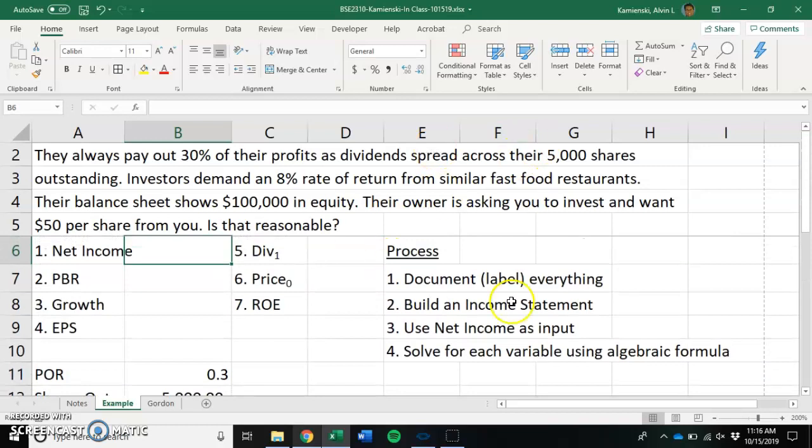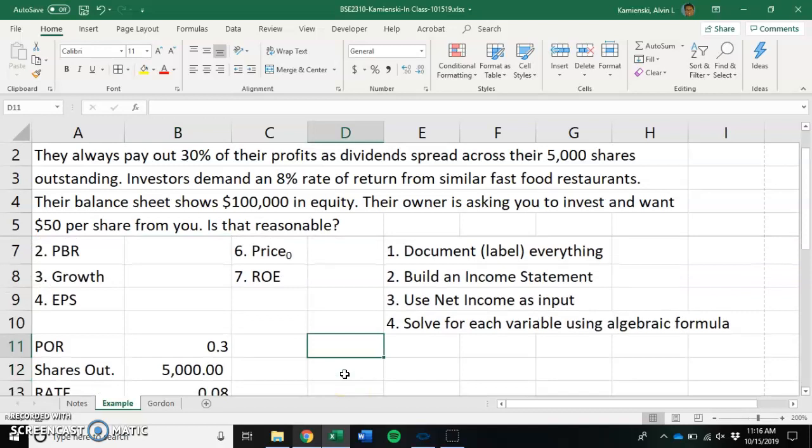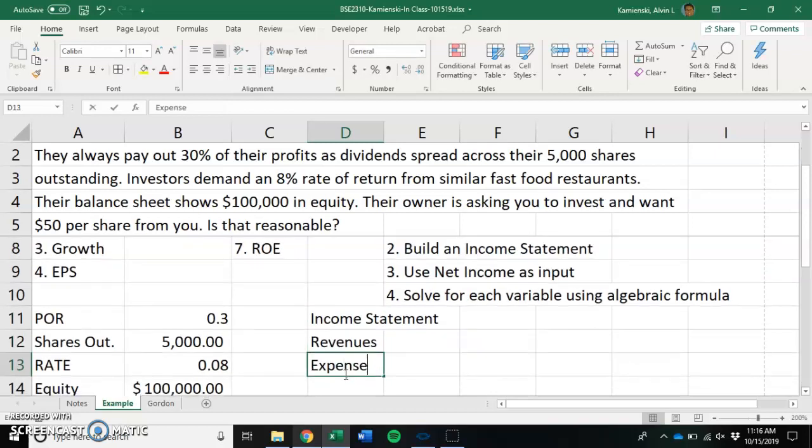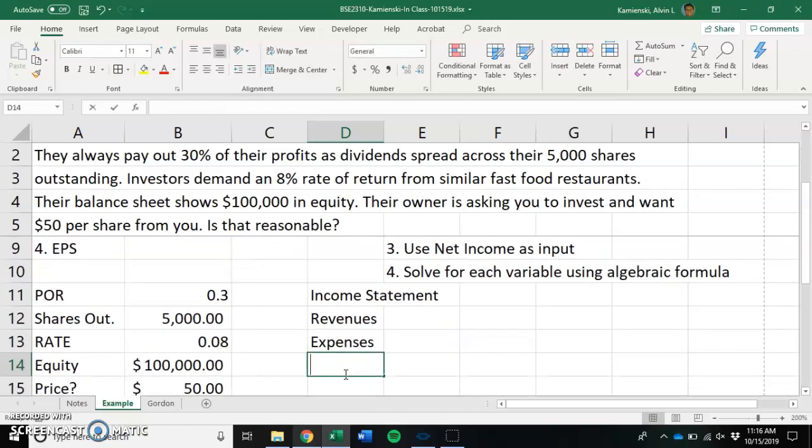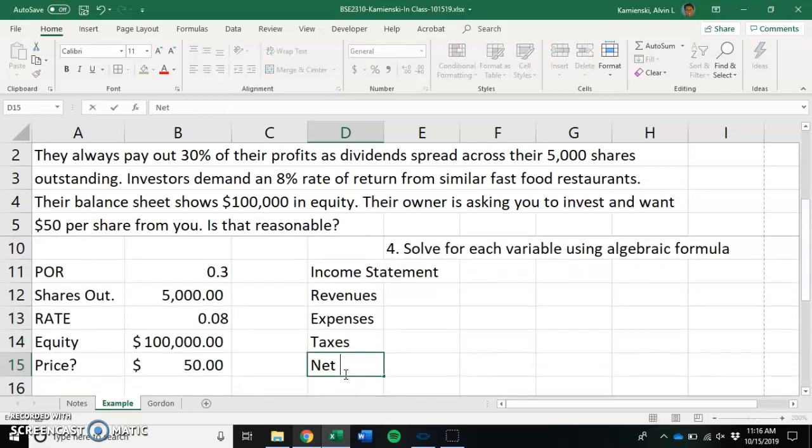Let's now then build ourselves an income statement so that we can see what this looks like. We know that an income statement will have the following things: revenues, expenses, and taxes to get us to net income.